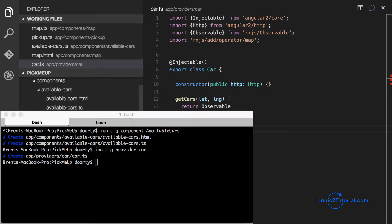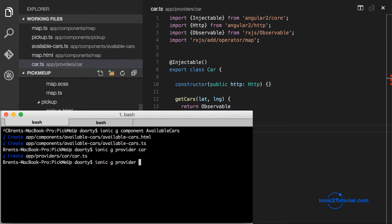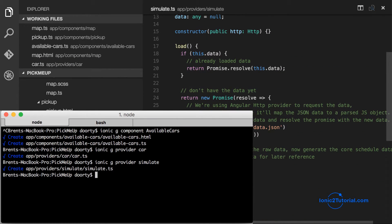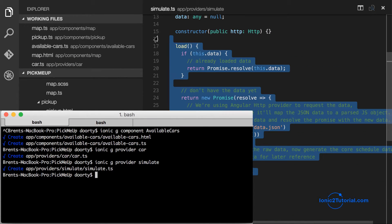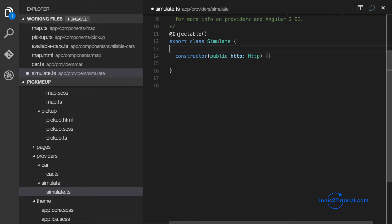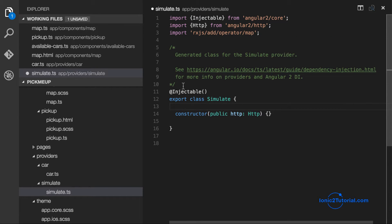So I'm going to create another service called simulate, which is going to simulate the backend service that would return the available cars.